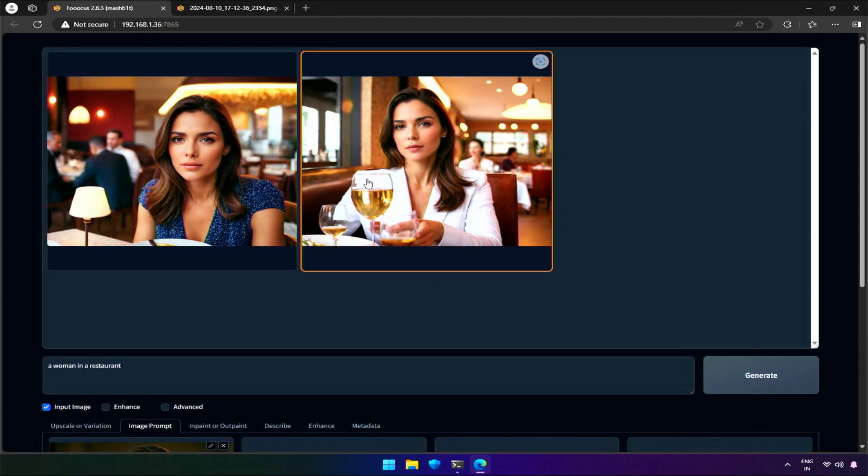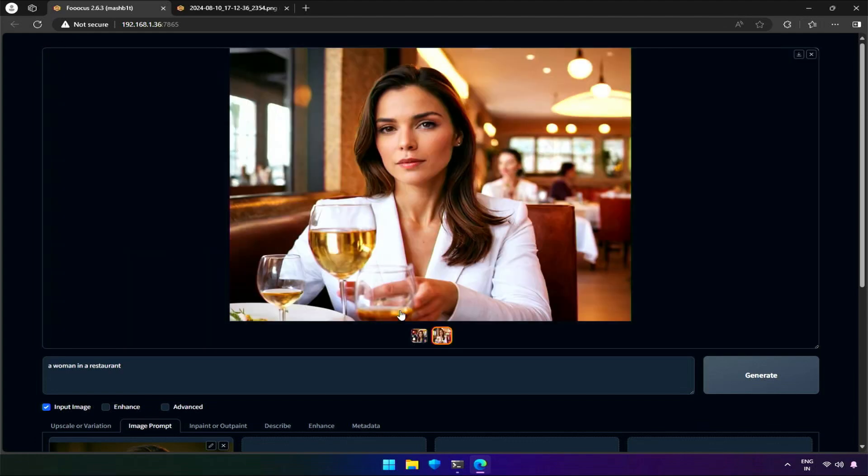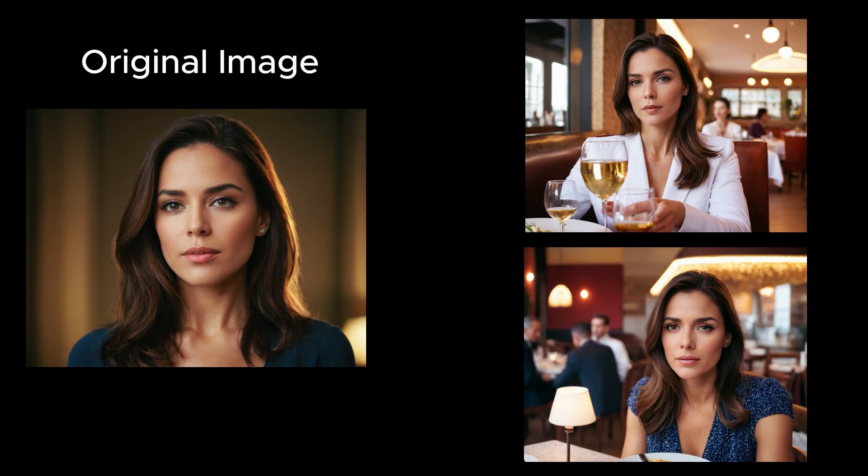Let's compare the results with the original image. Both images turned out to be a good replica of the original image. The woman in the white suit looks exactly the same as the person in the original image. If I look closely, there is a slight deformation of eyes in both images. However, if posted on social media, people may not notice.